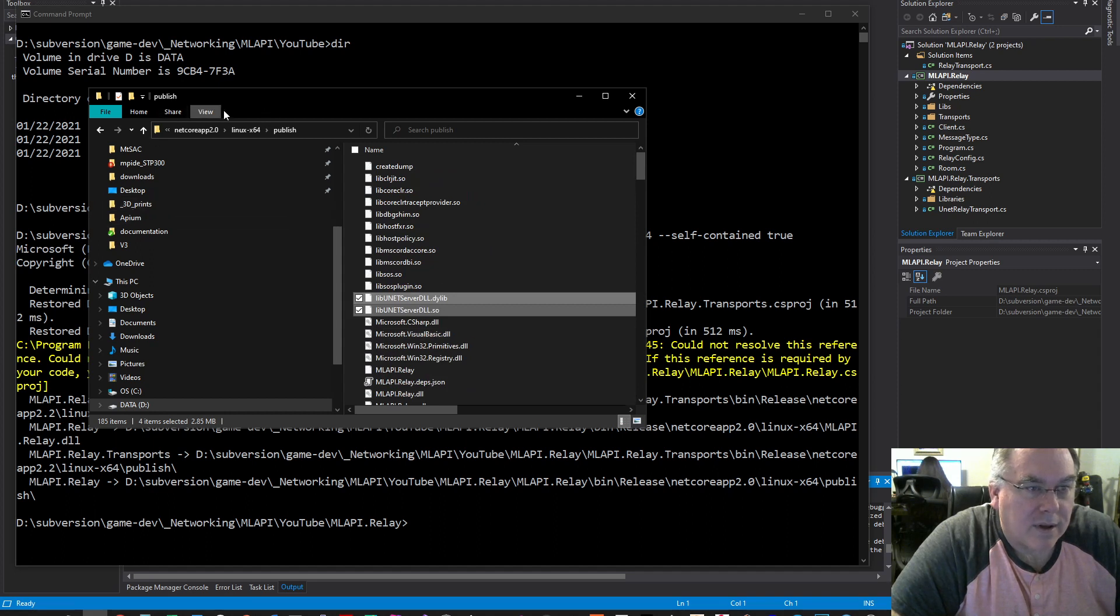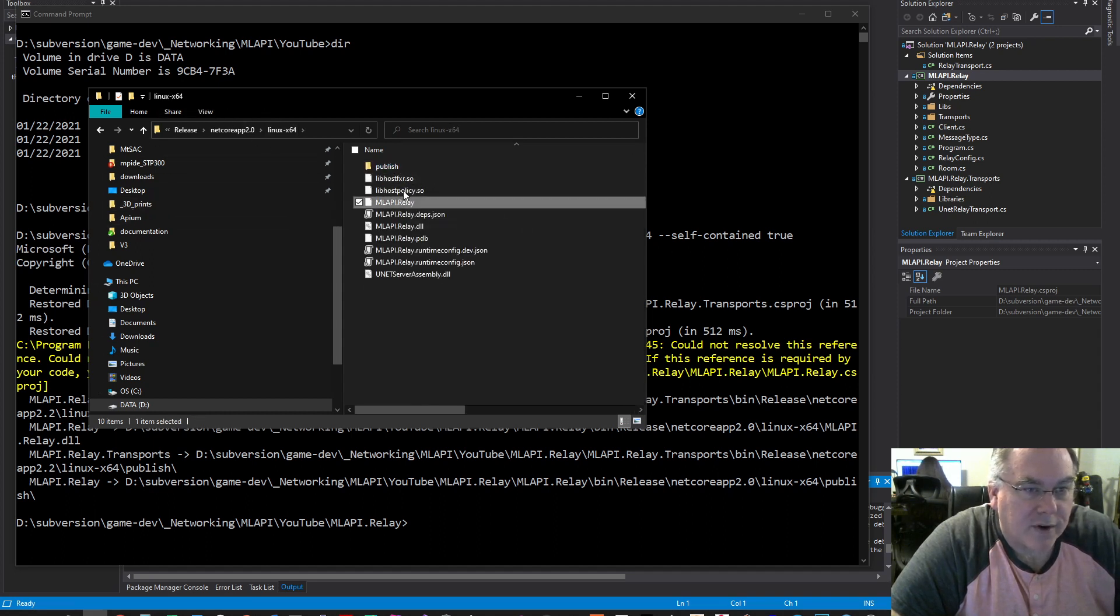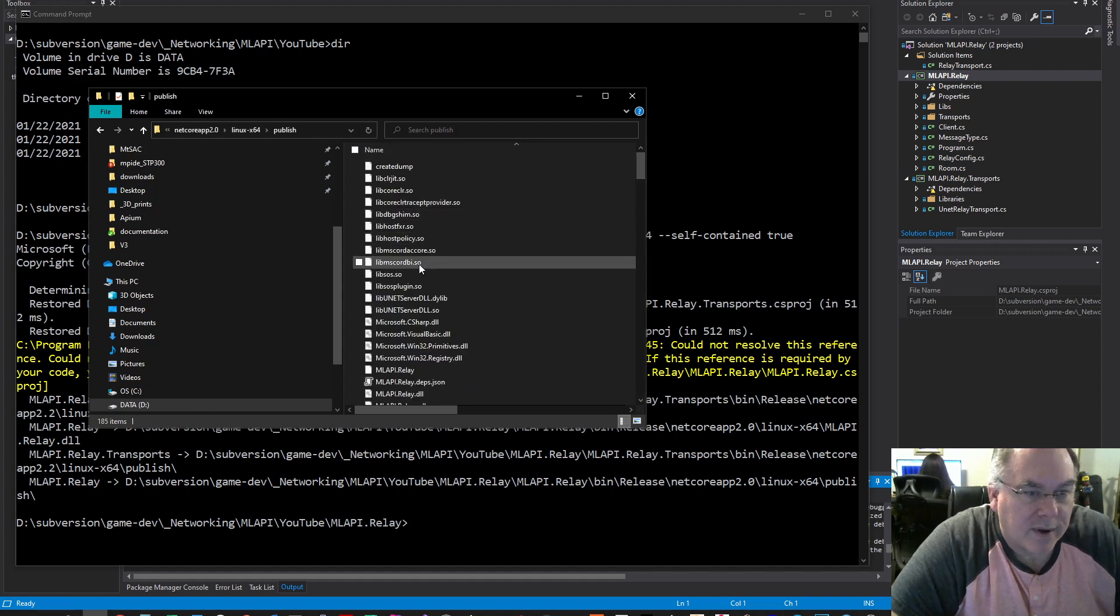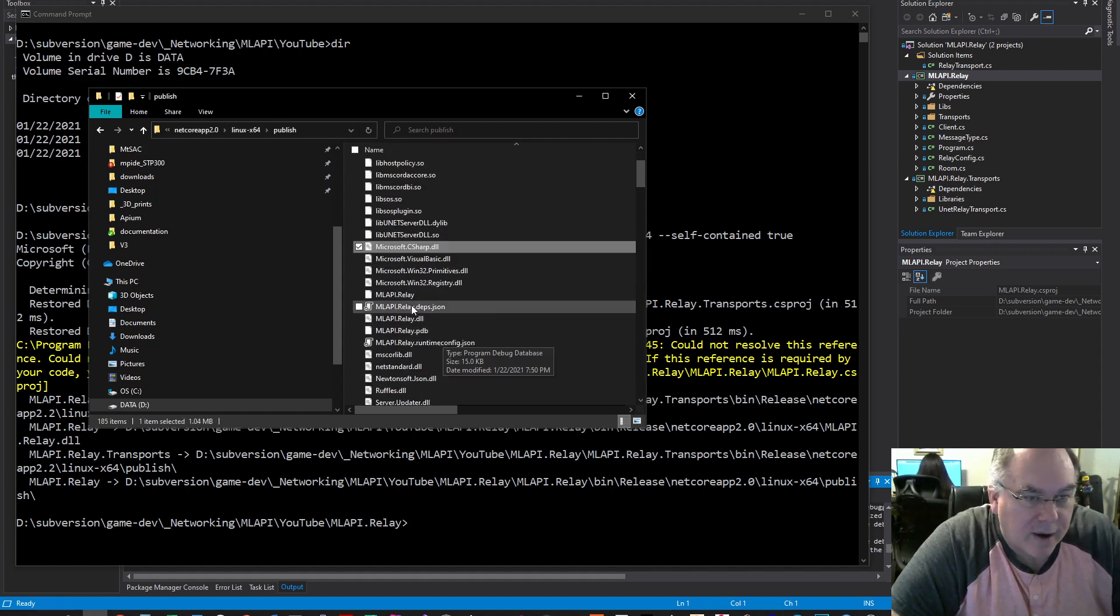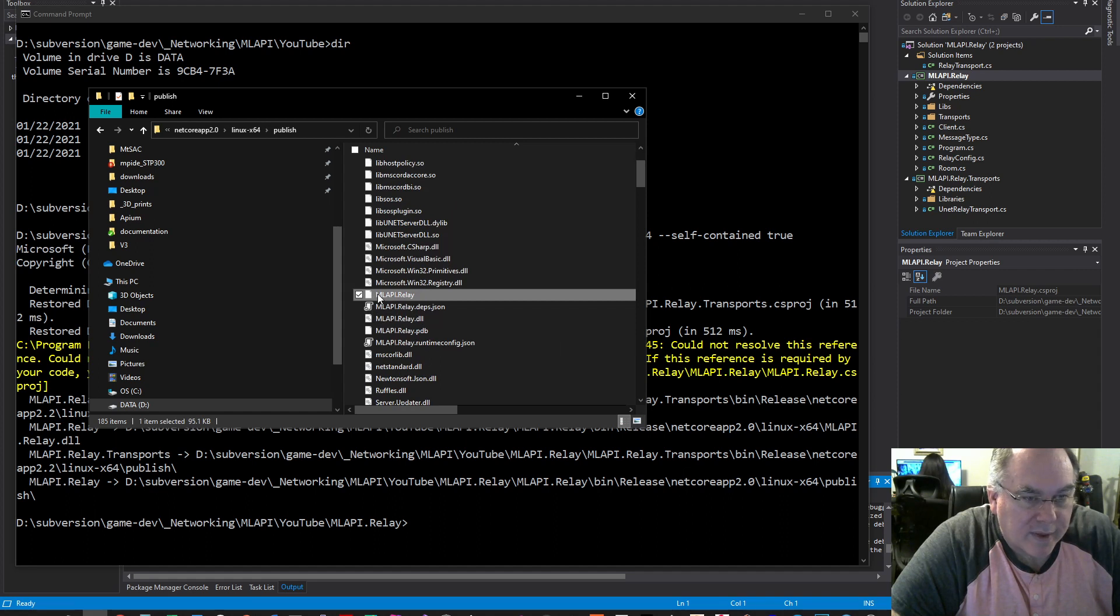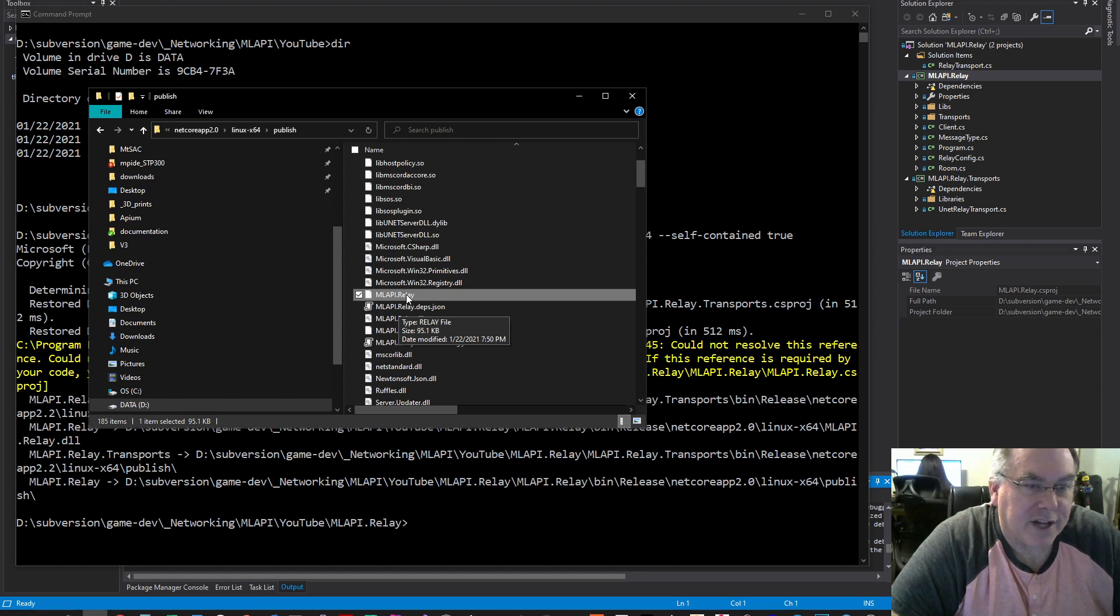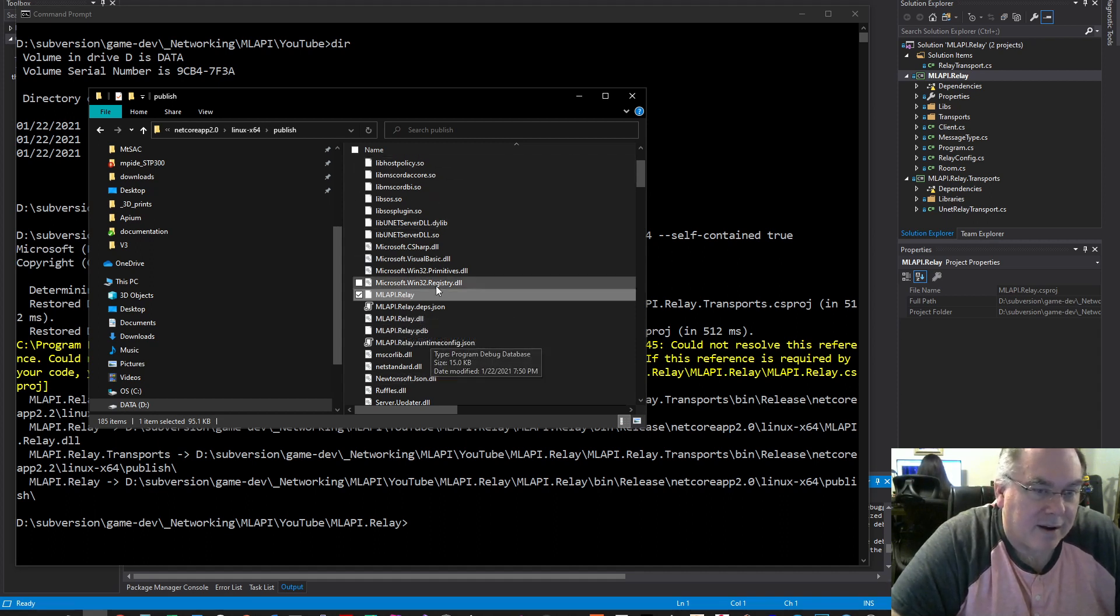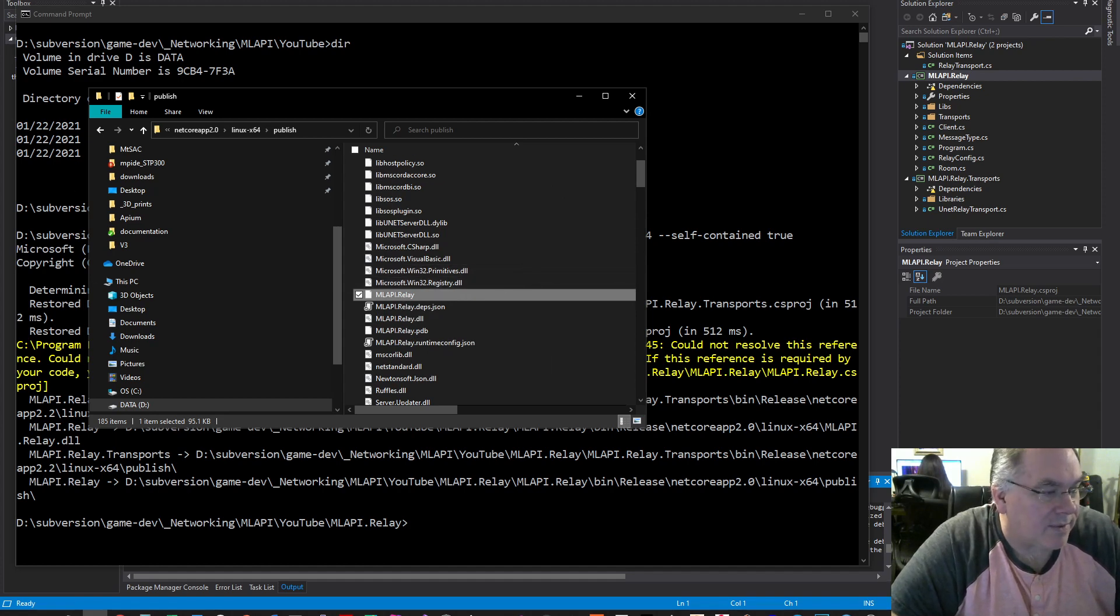Now you just need to copy this publish folder onto your Linux server, and you can run this program. You need to do a chmod 755 to make this stuff executable, and then you can run it on your Linux server. Thanks for watching.